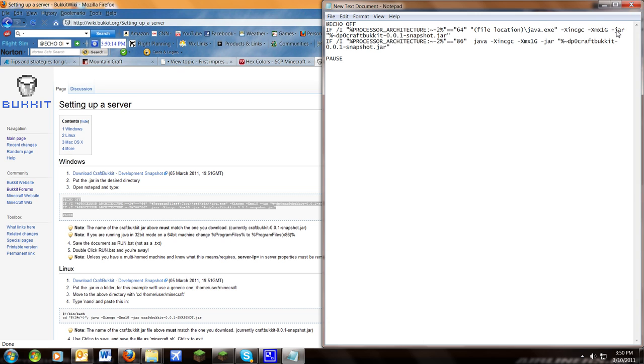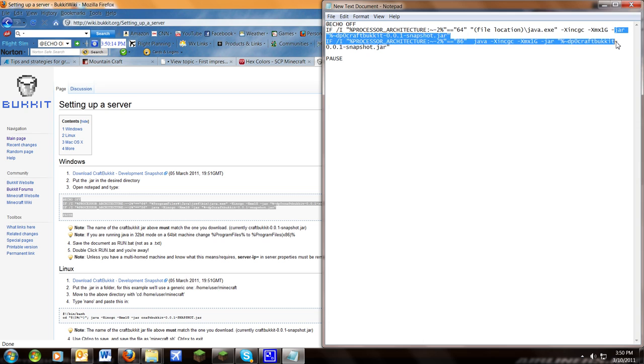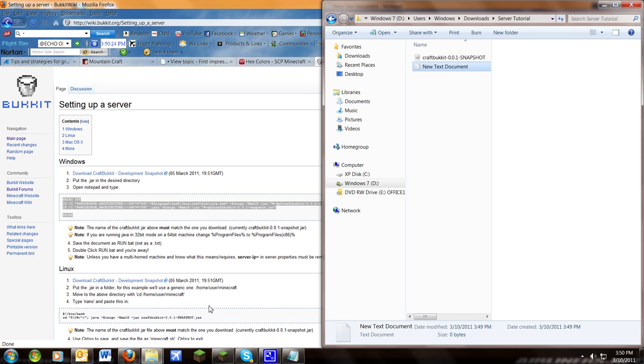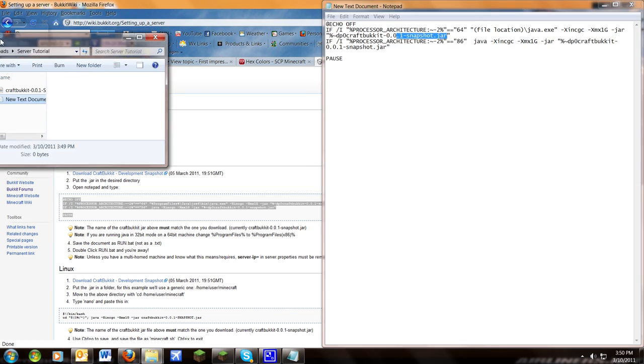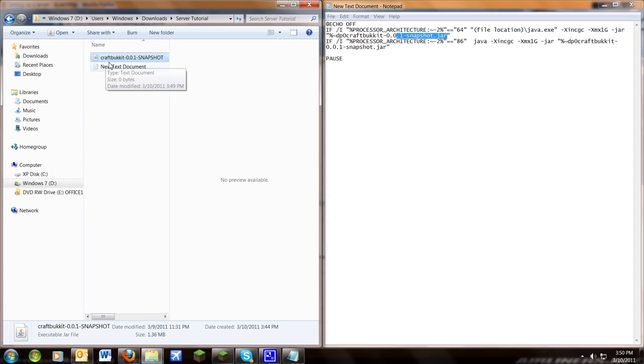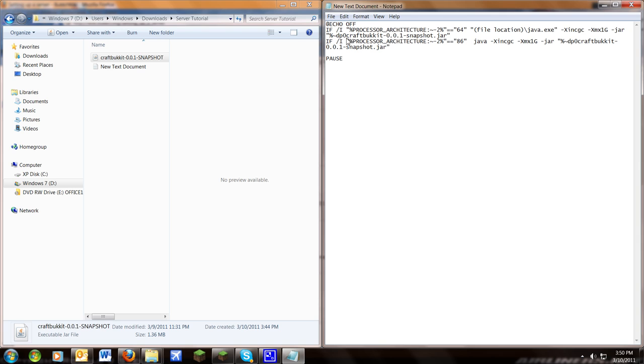Also, make sure this jar right here shows the correct name. So, in the folder here, it'll see CraftBukkit 0.0.1 snapshot. You need to name this CraftBukkit 0.0.1 snapshot.jar, and it should already be working correctly. If it isn't, you need to change that. It will say it will not be able to find it.